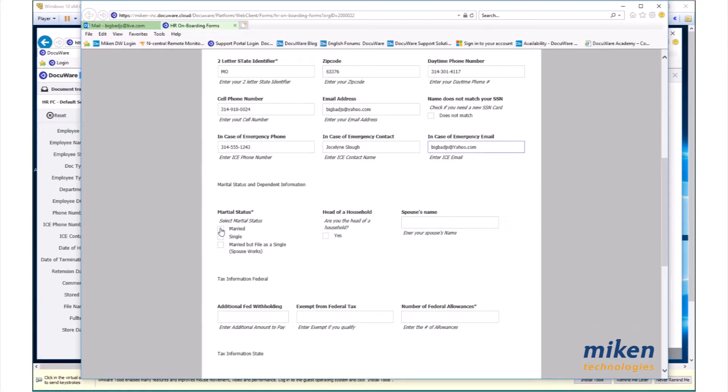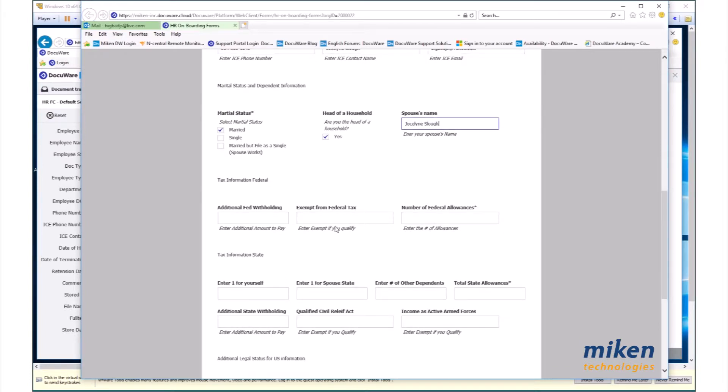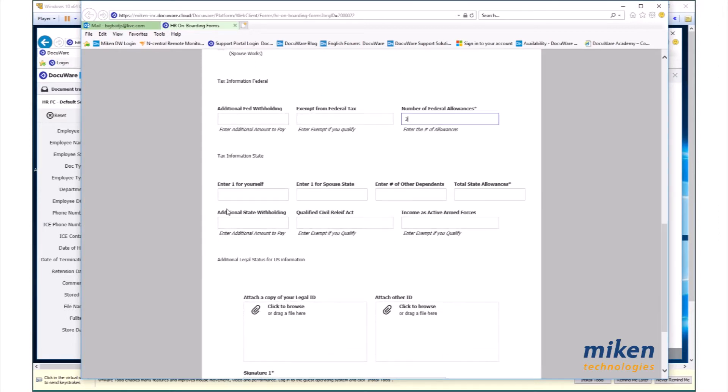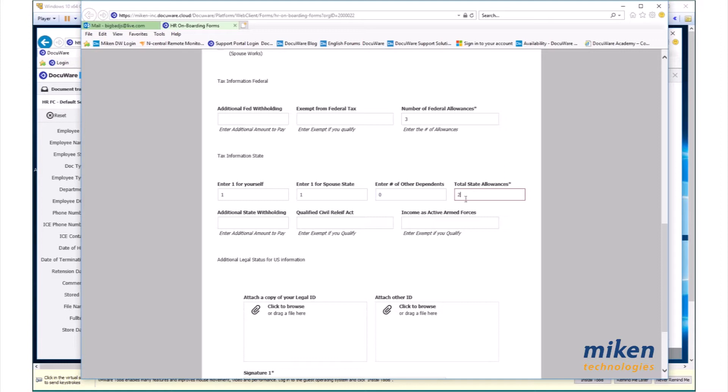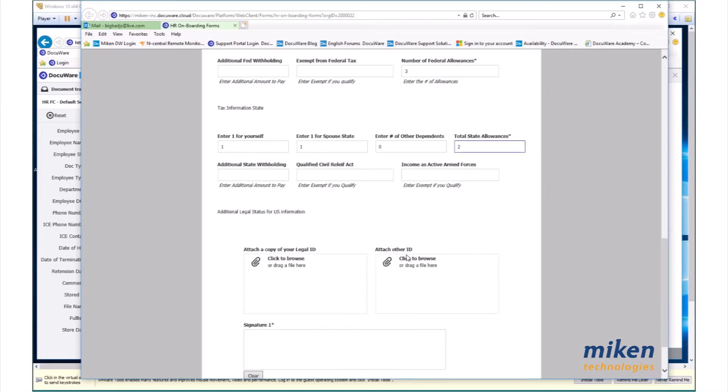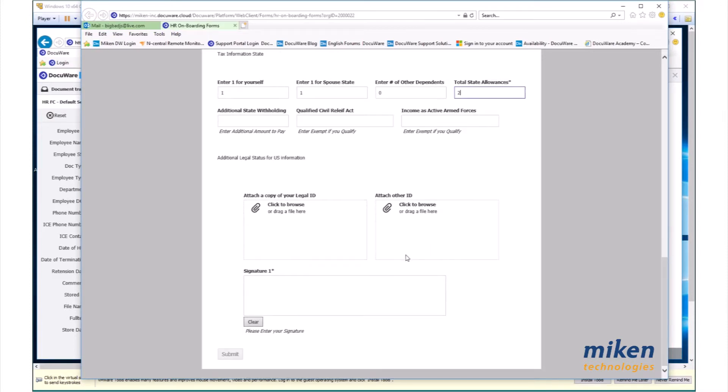And my marital status, I'm married, my head of household, yes, spouse's name. Tax information. I'm not going to have extra withholding done. I'm not exempt from federal tax, and I have three exemptions. For the state, I have one, one, zero, and two. No additional, I don't qualify for relief, and I'm not exempt. So that's all valid.